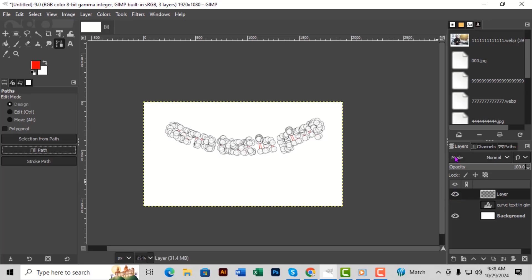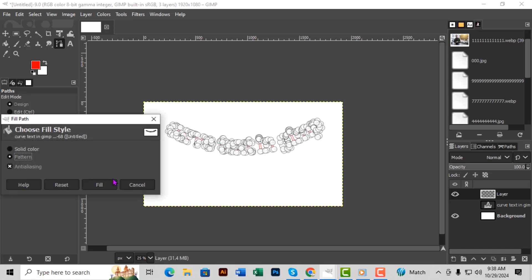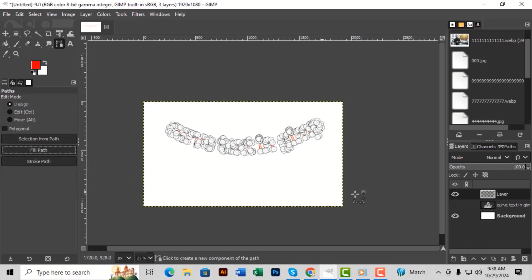And there you go. You've successfully curved your text in GIMP. Thanks for watching.